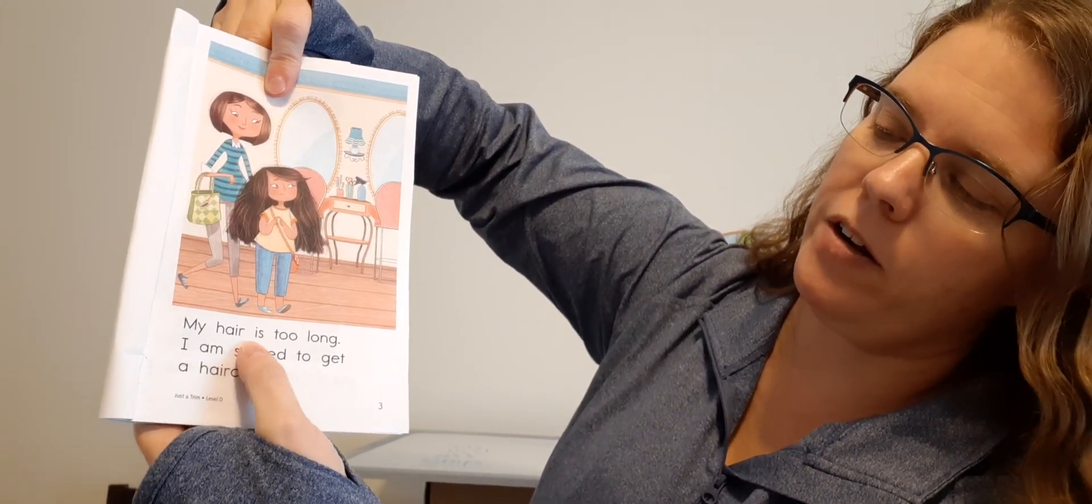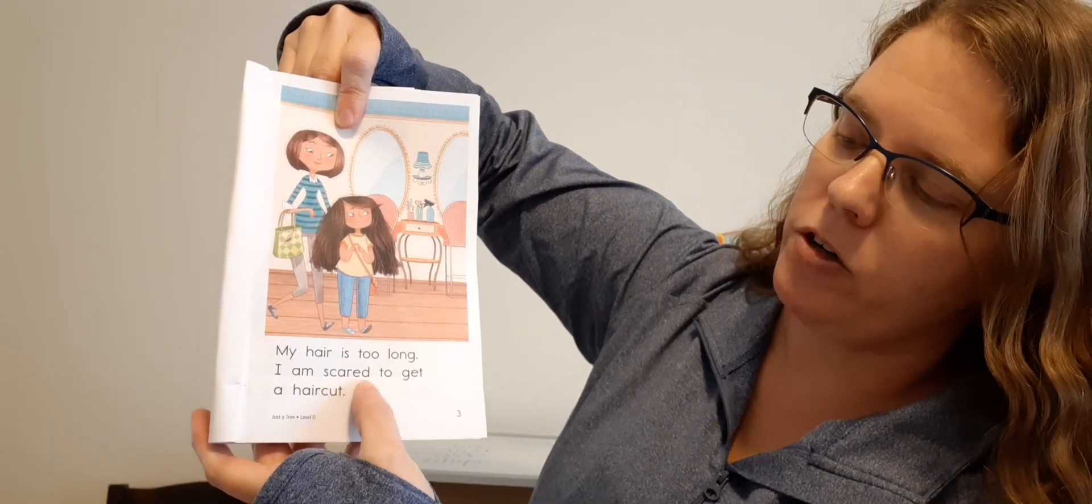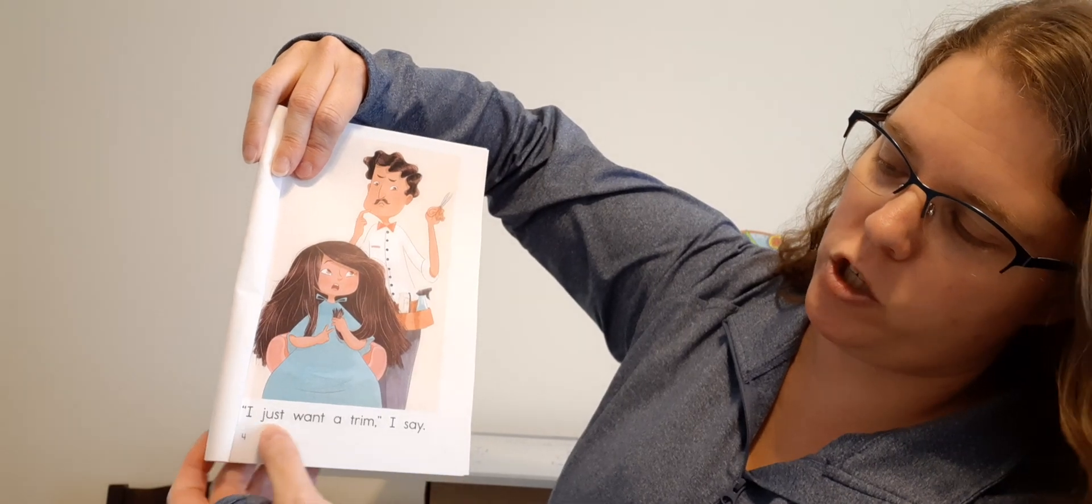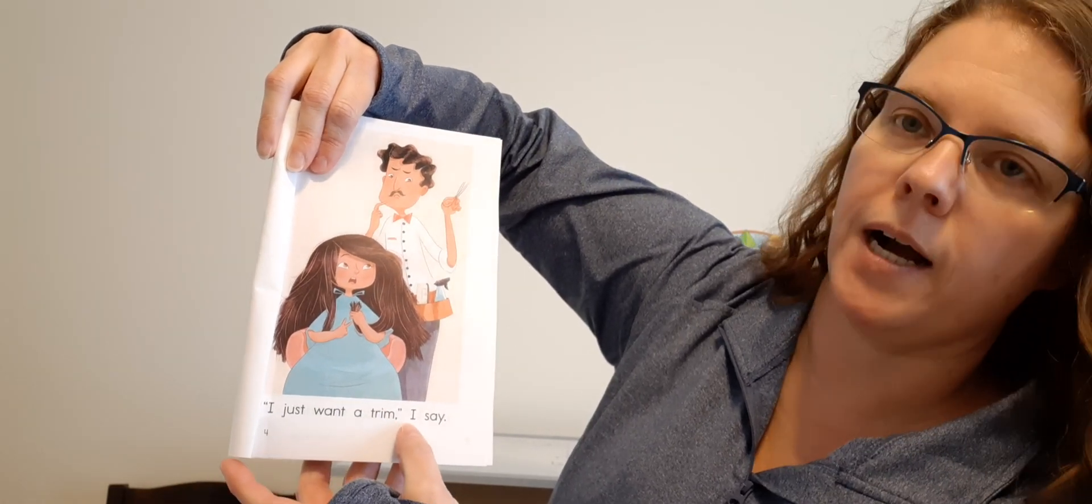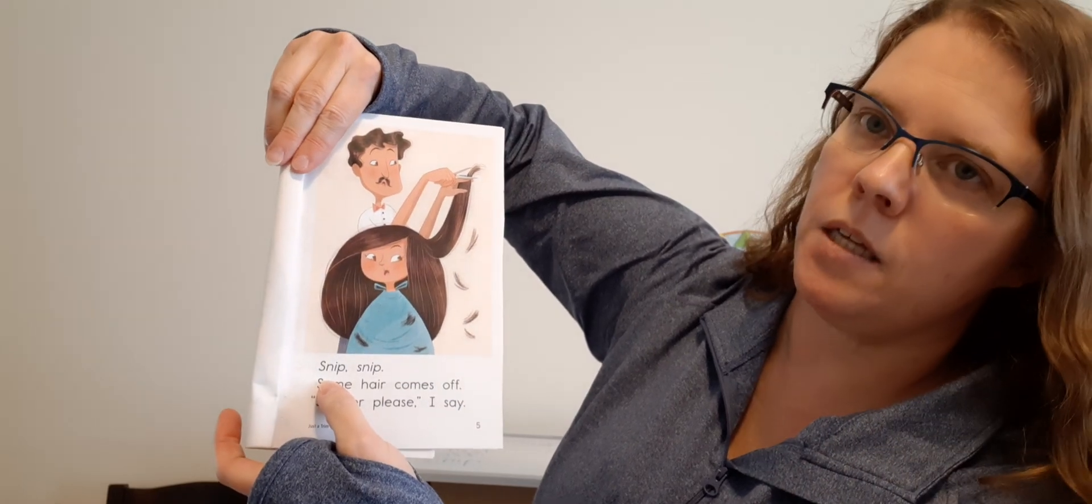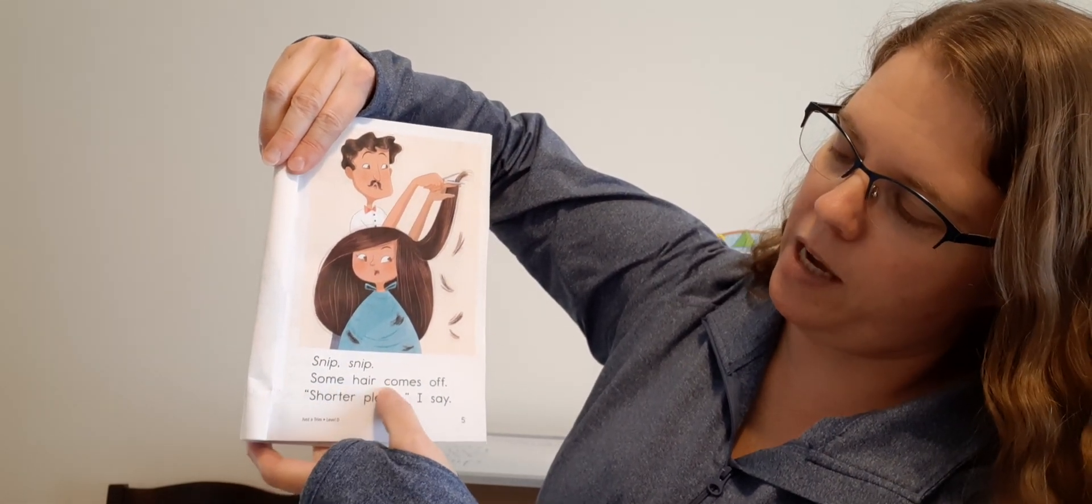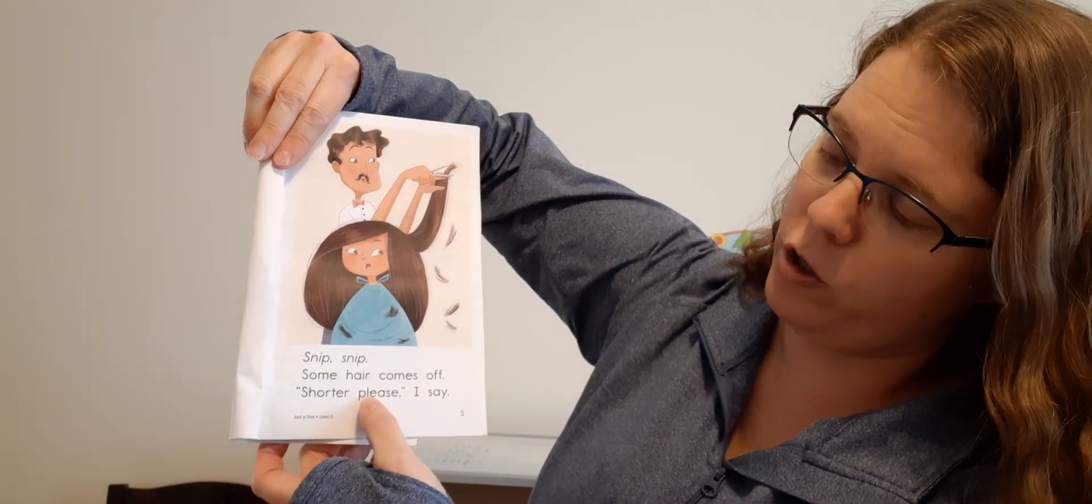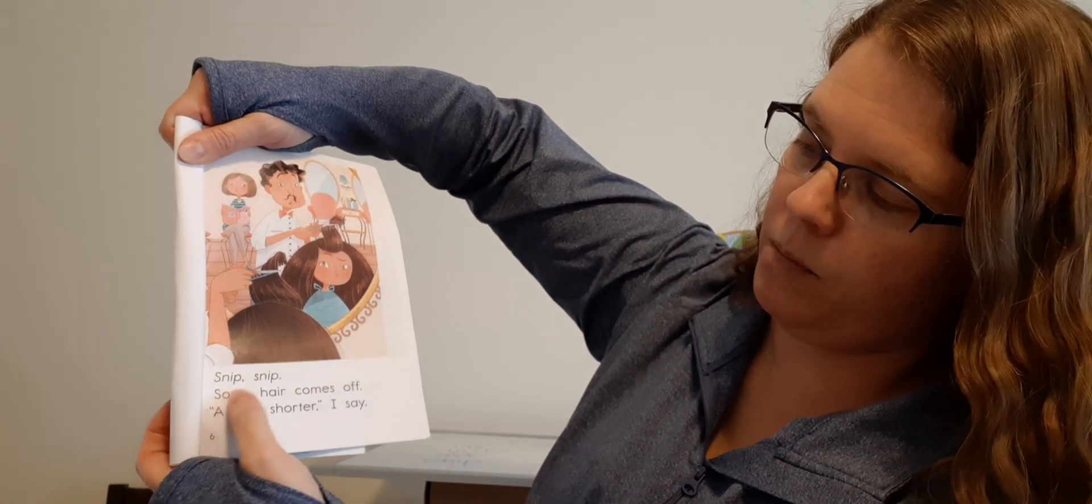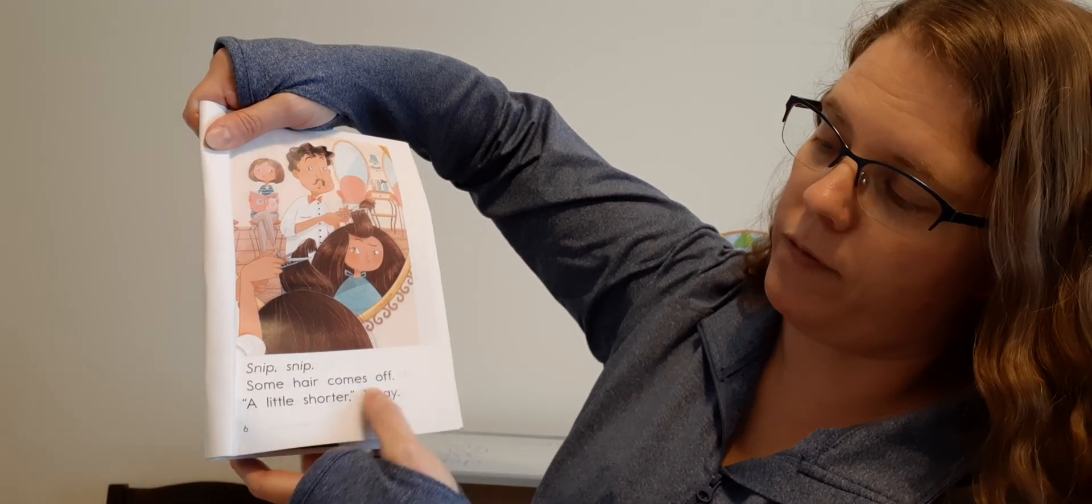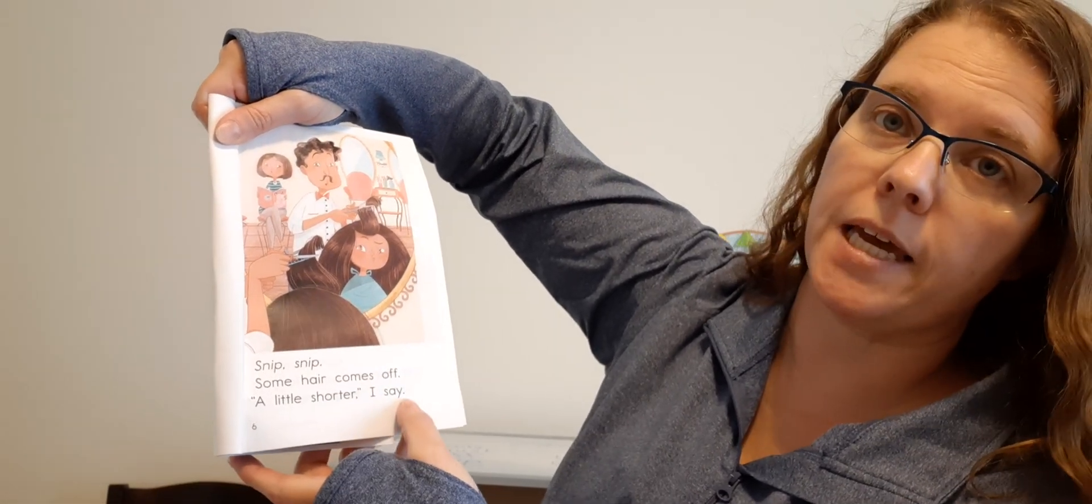My hair is too long. I am scared to get a haircut. I just want a trim, I say. Snip, snip. Some hair comes off. Shorter, please, I say.